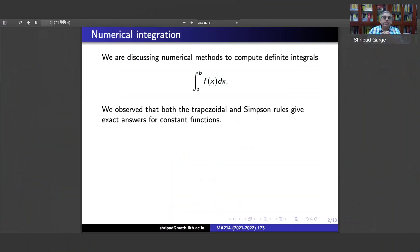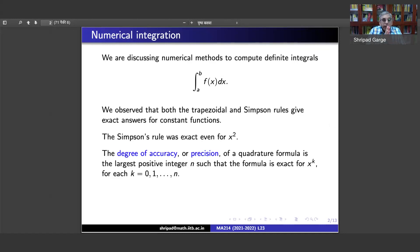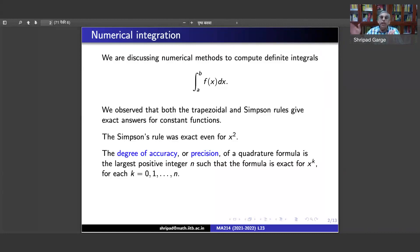We observed that both the trapezoidal and Simpson's rules give the correct answer whenever your function is a constant function. You may wonder what the correct answers would be for various integration rules. Simpson's rule was exact even for f(x) equal to x squared. We want to make this precise: we call the degree of accuracy or degree of precision of a quadrature formula to be the largest positive integer n such that the formula is exact for x^k where k goes from 0, 1, up to n.